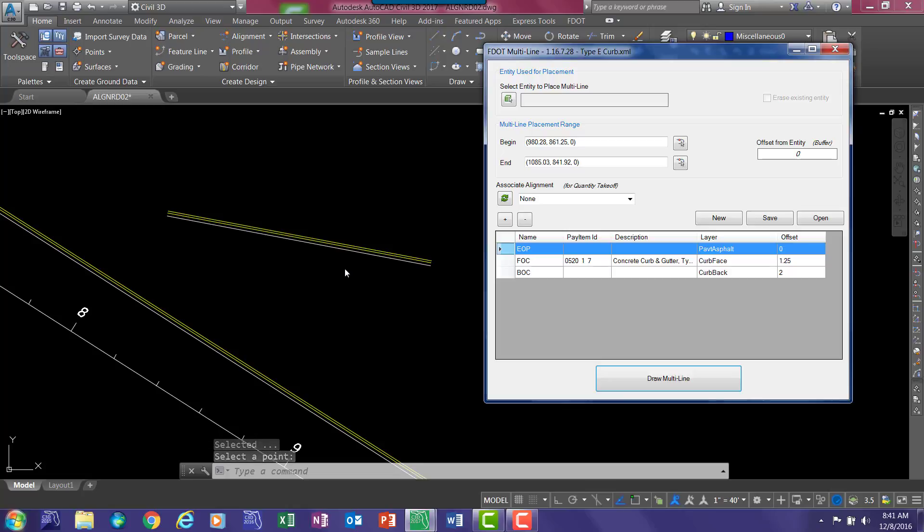And the pattern appears and erases that extraneous line. So an overview of the multiline tool is it allows you a quick and fast way to draw 2D planned graphics that will be polylines when they are placed. And from there you can convert them to feature lines or you can target them in your corridor model.